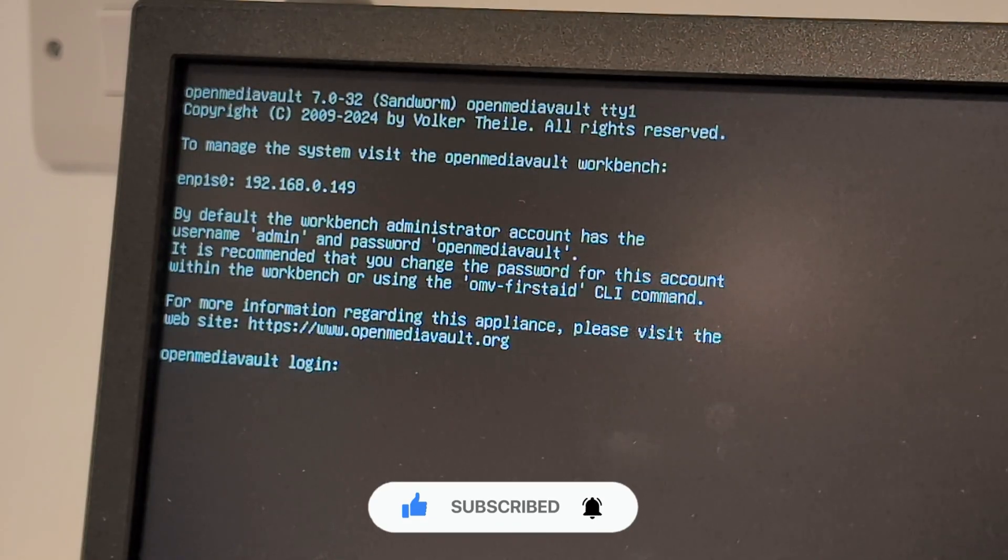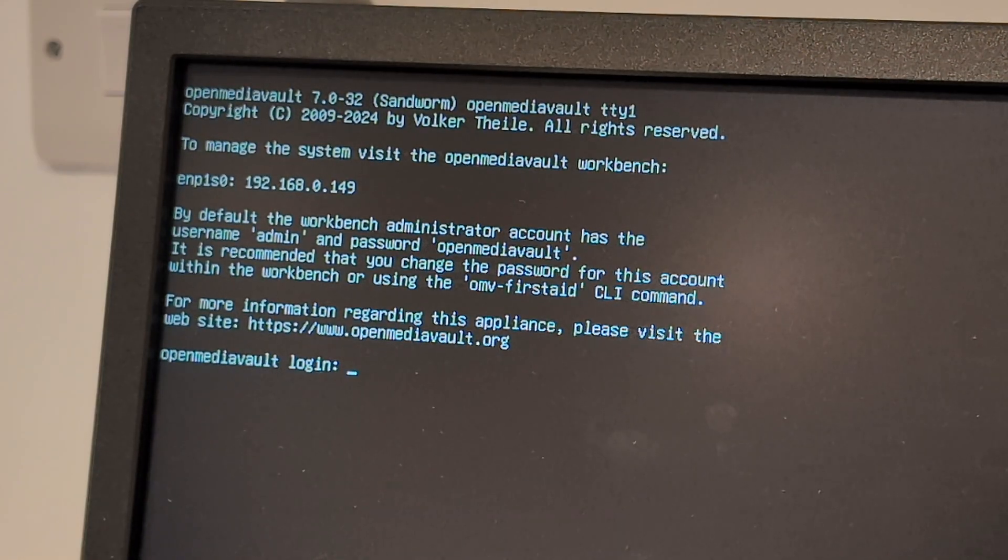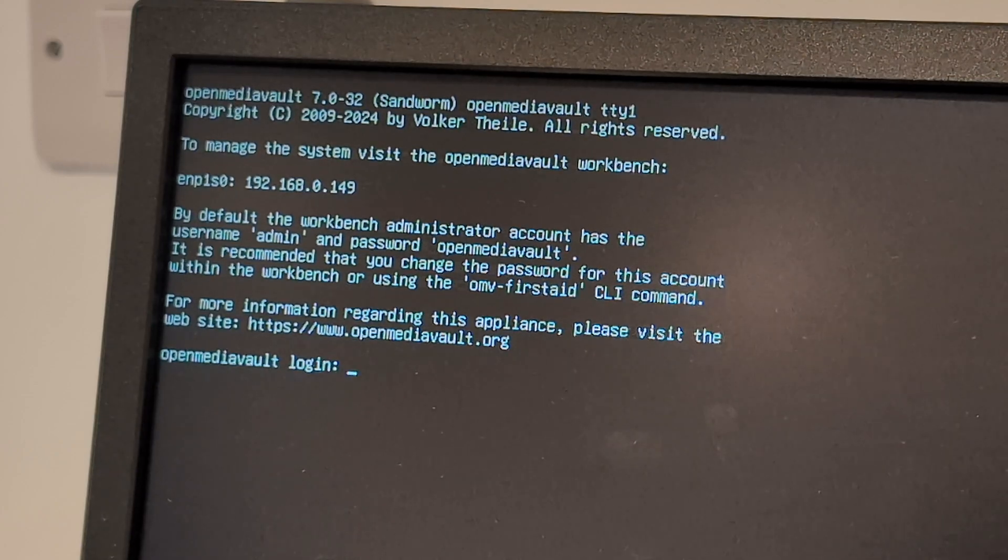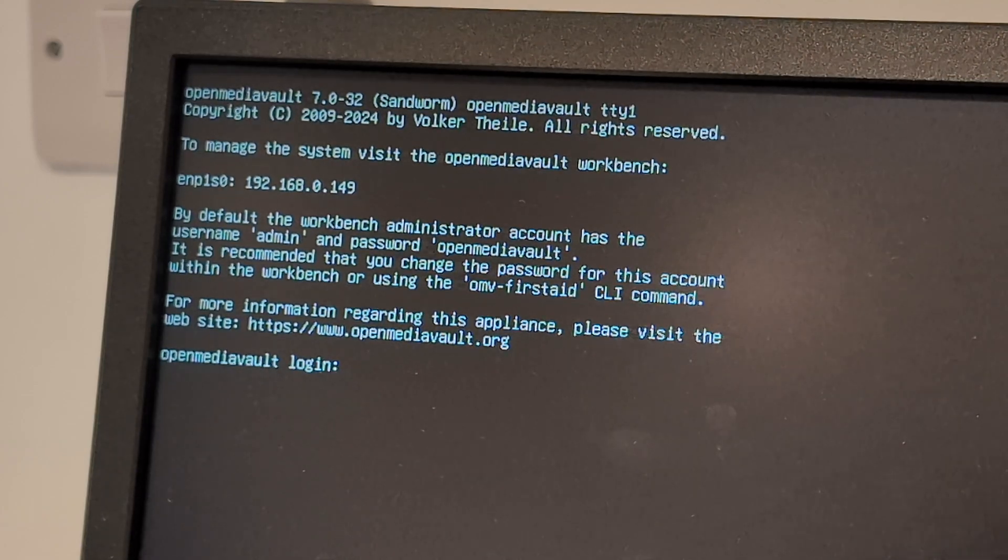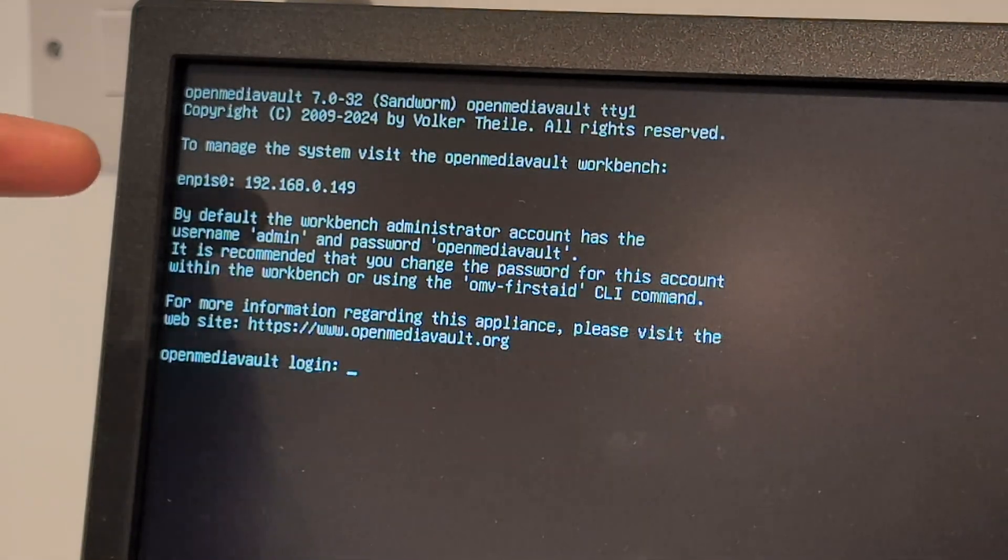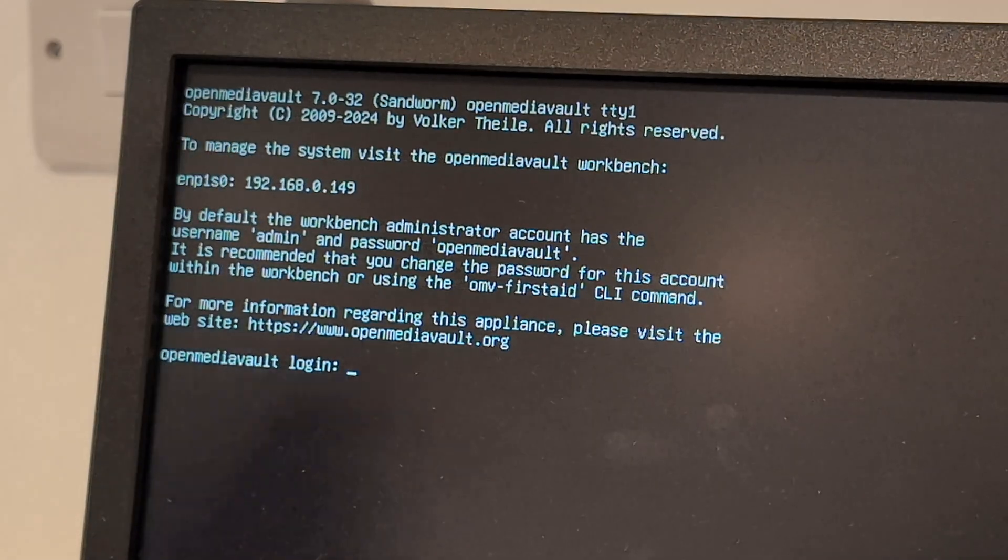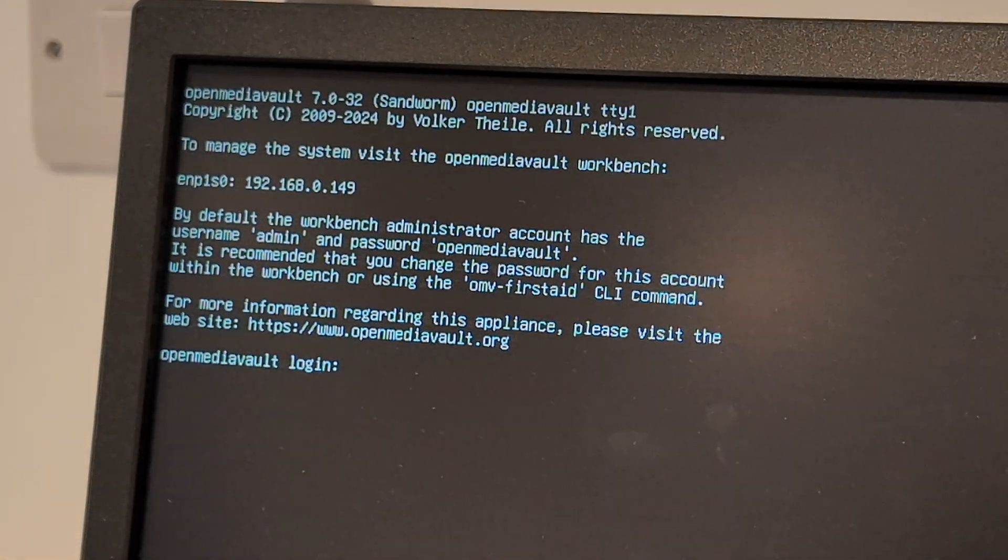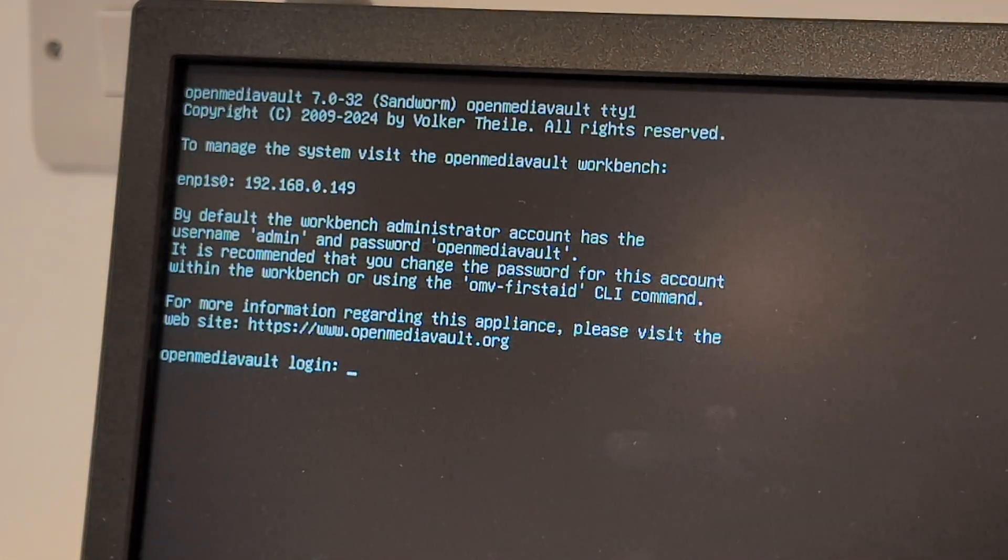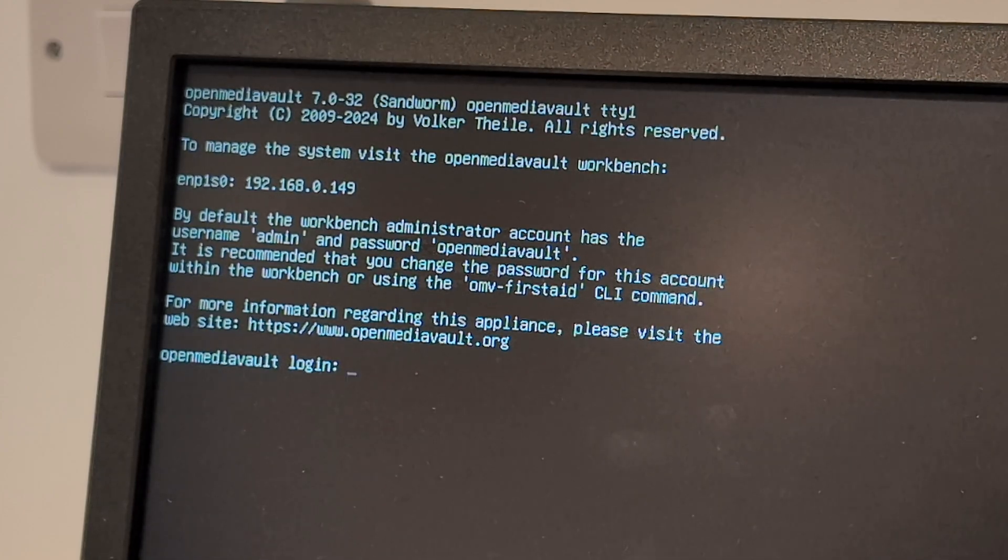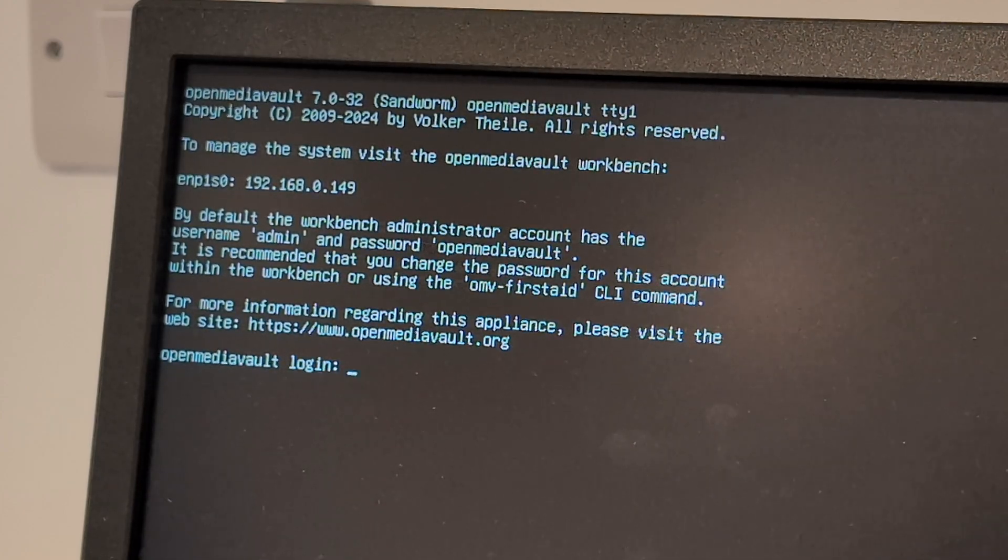Now that the installation has completed, the only thing you need to do is go onto your PC and enter this. I have the address here. This is a local address so you won't be able to access this from the internet. Once you enter that you should be able to log in using the default login details for Open Media Vault. I'm going to go ahead and show that now.